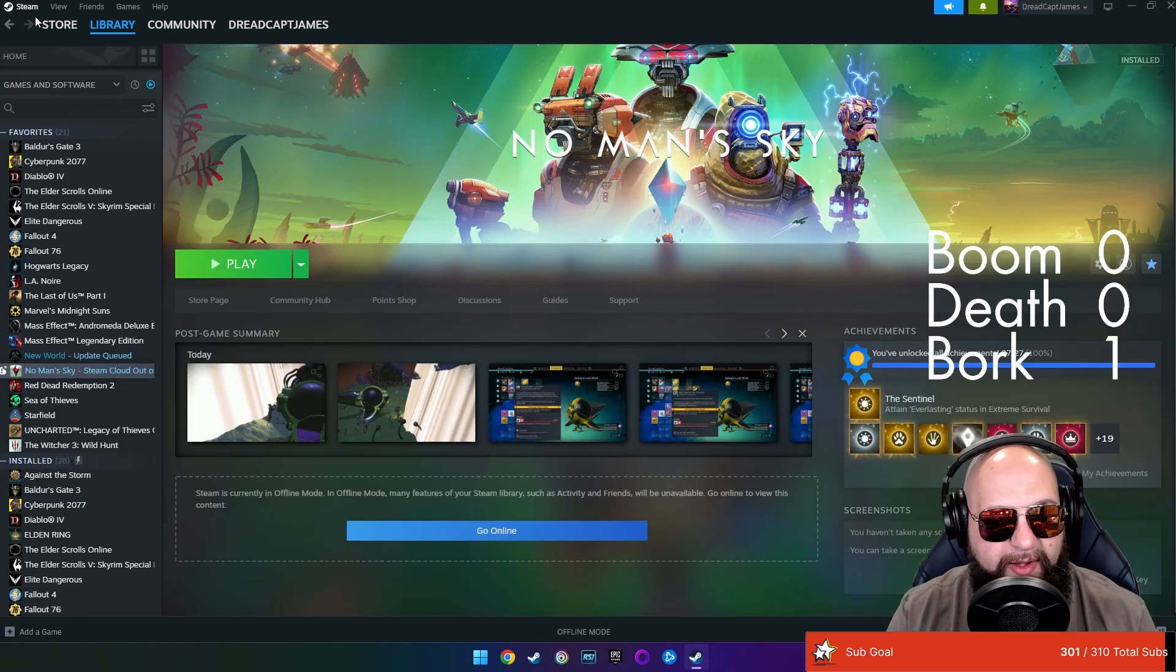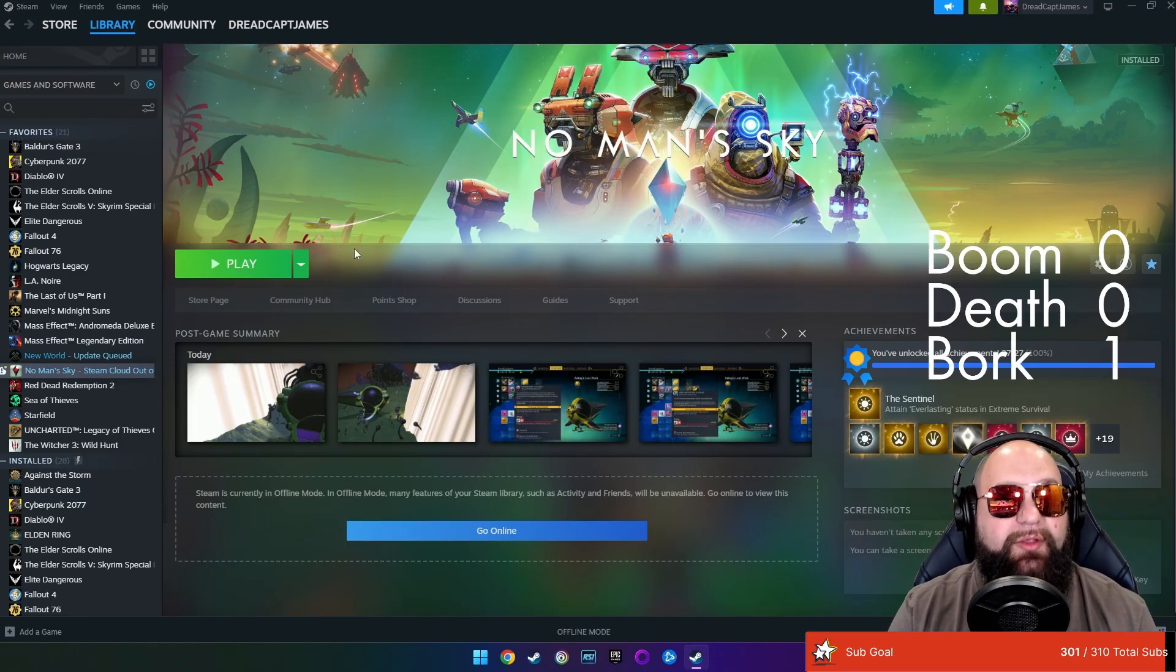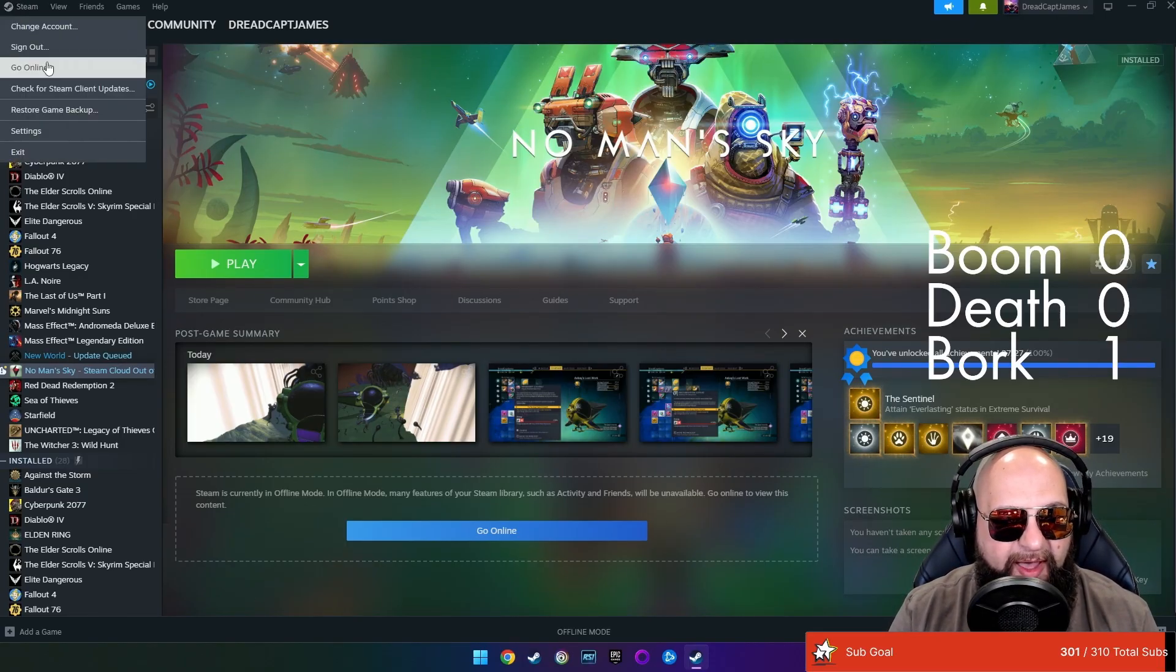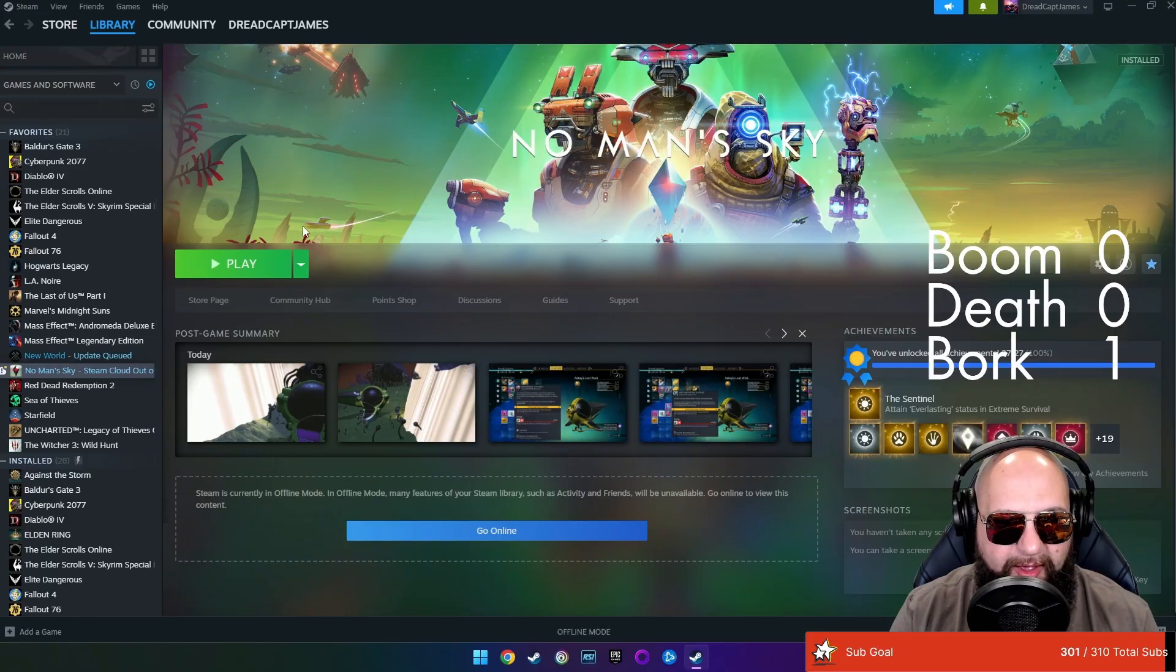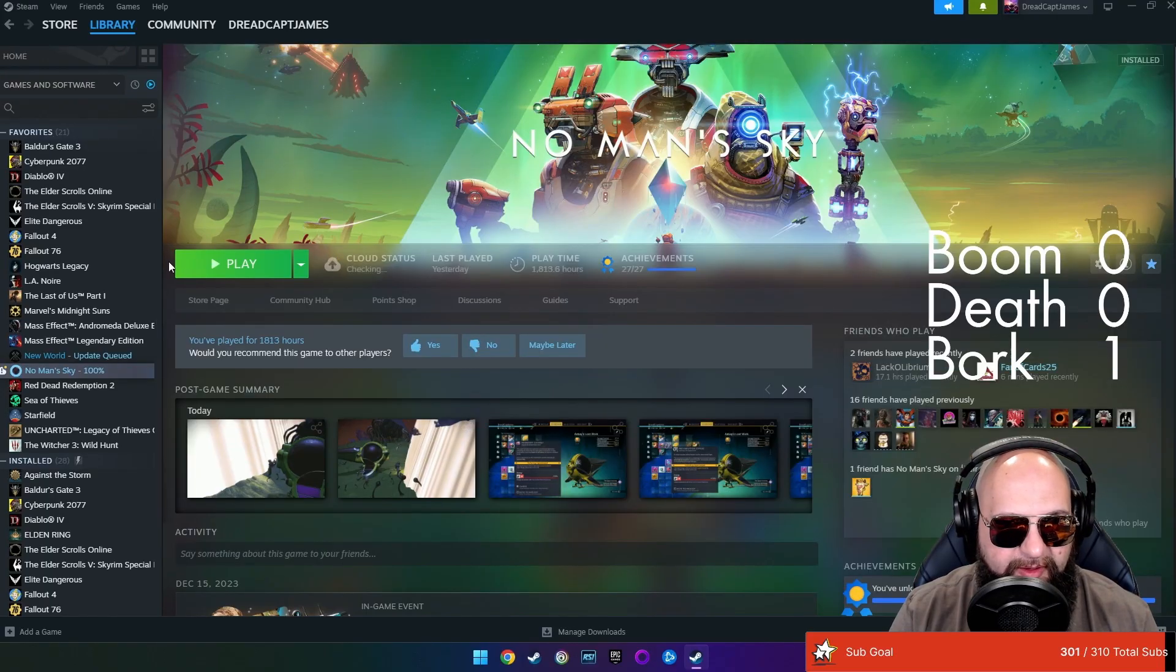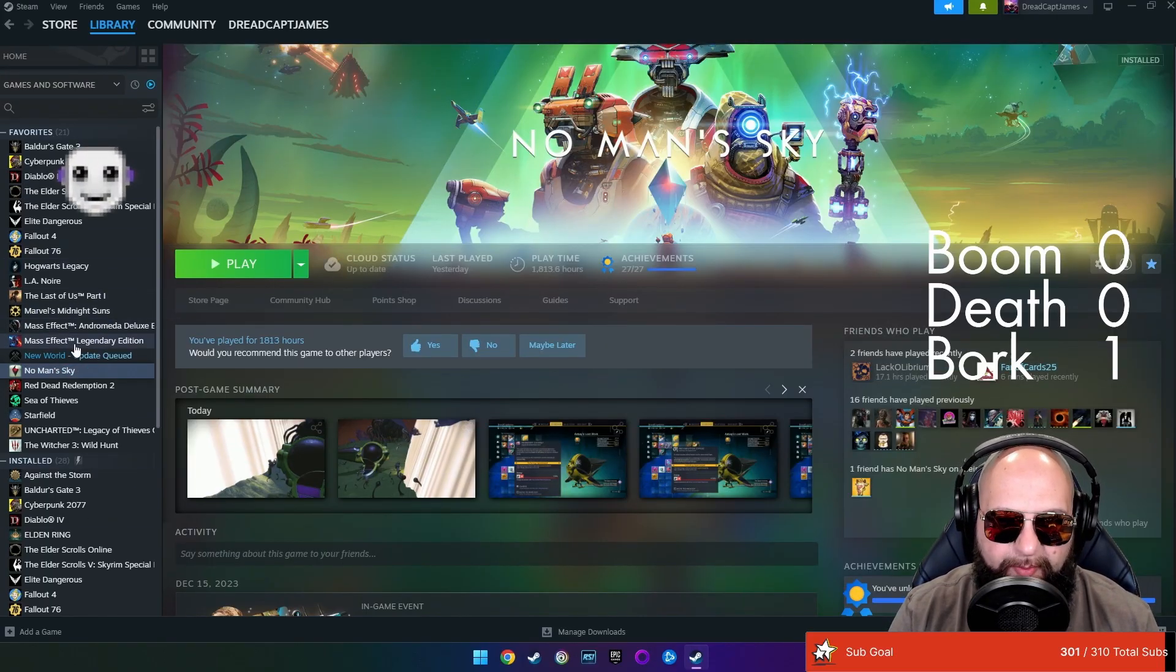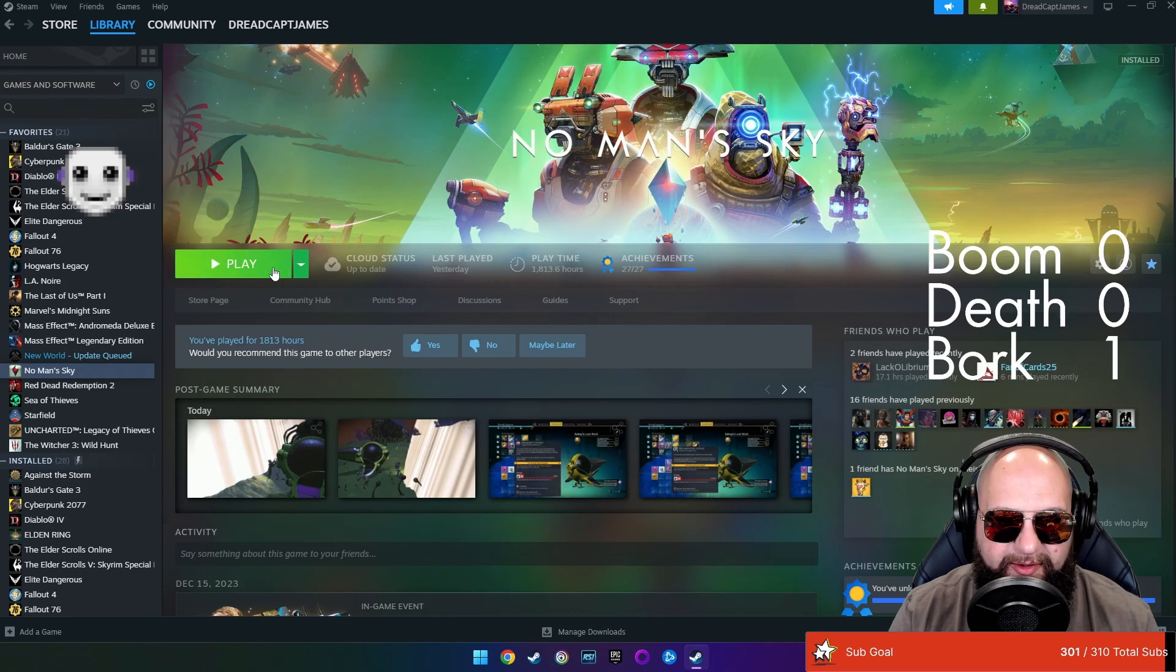So right now, you're looking at my Steam library, right? If I go online, it's going to go through and obviously update everything that it possibly can or at least tell me what needs to be updated.